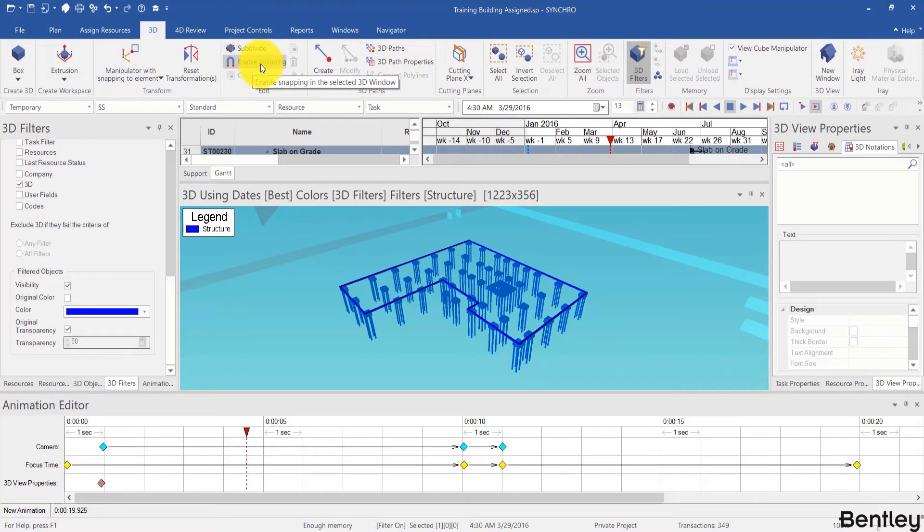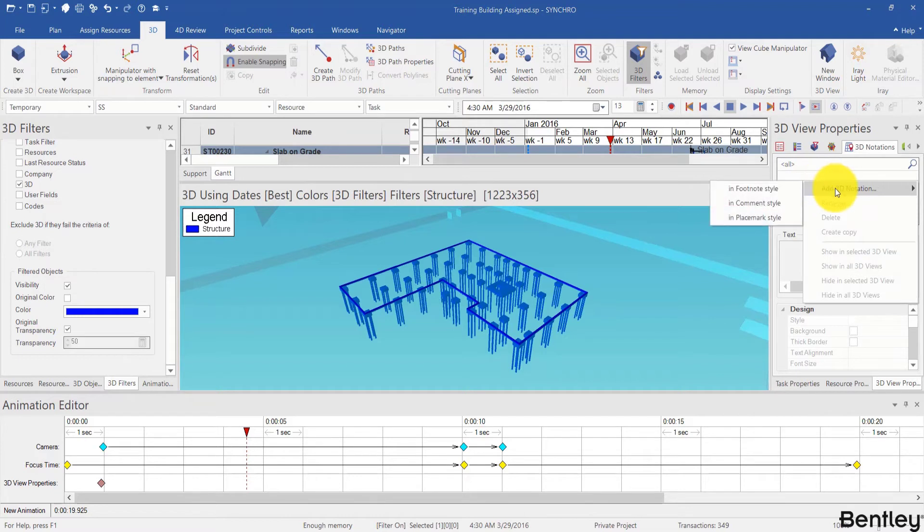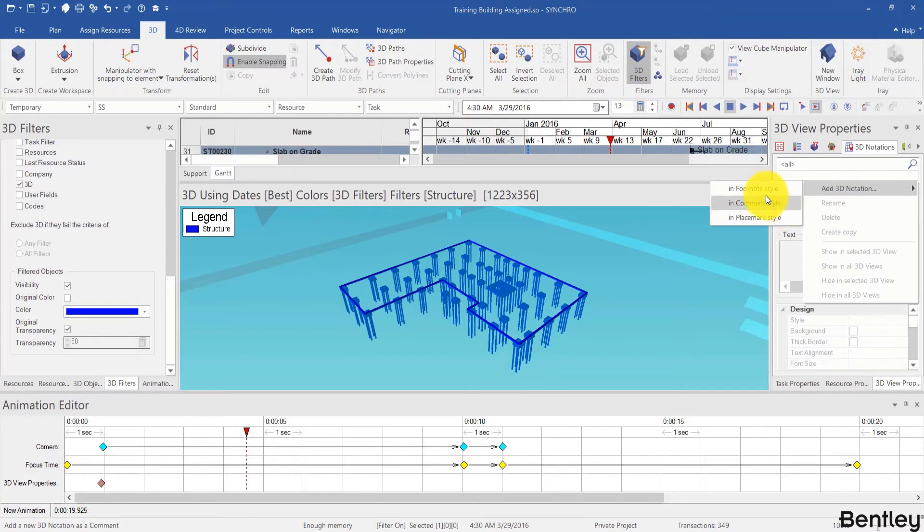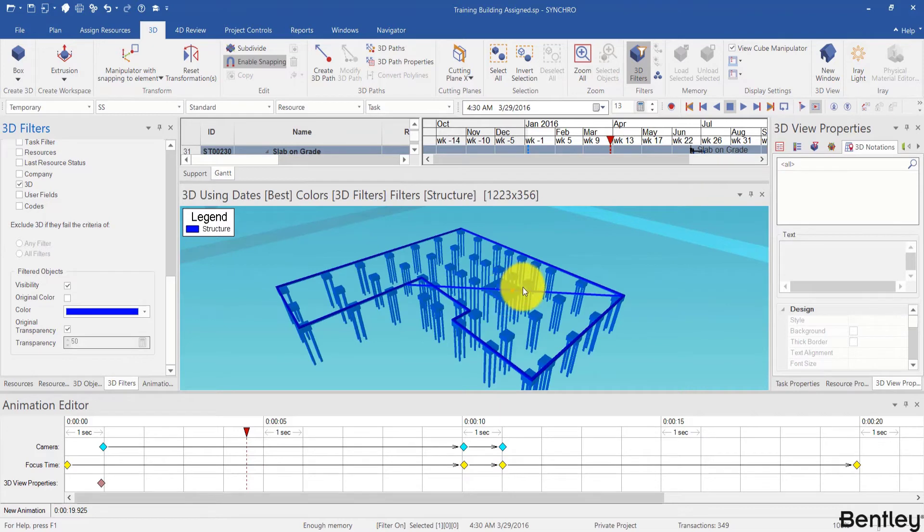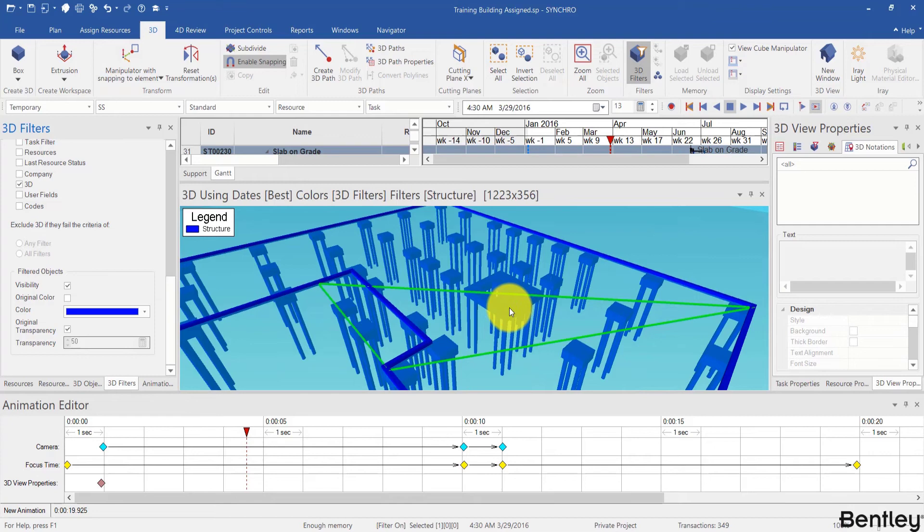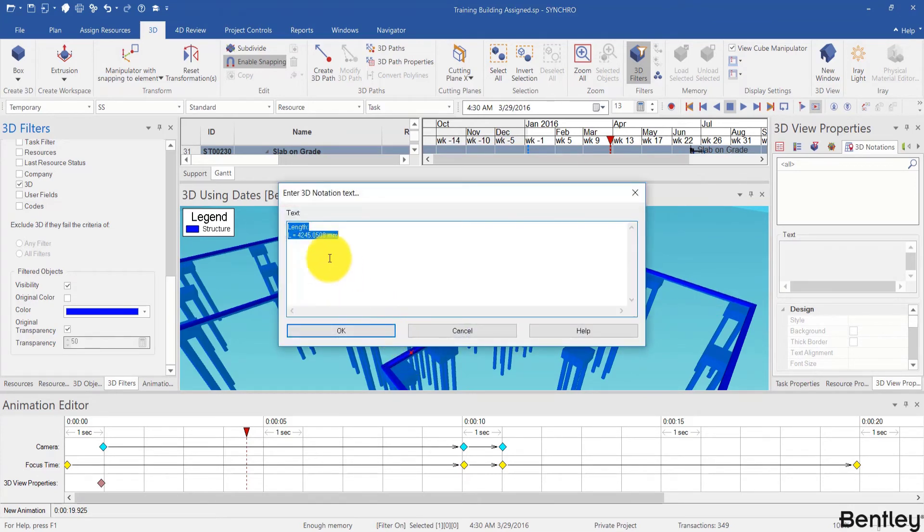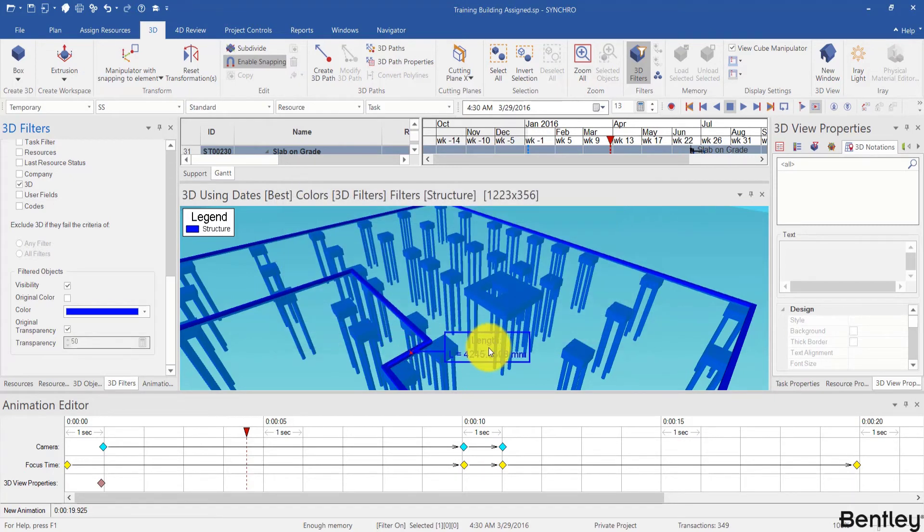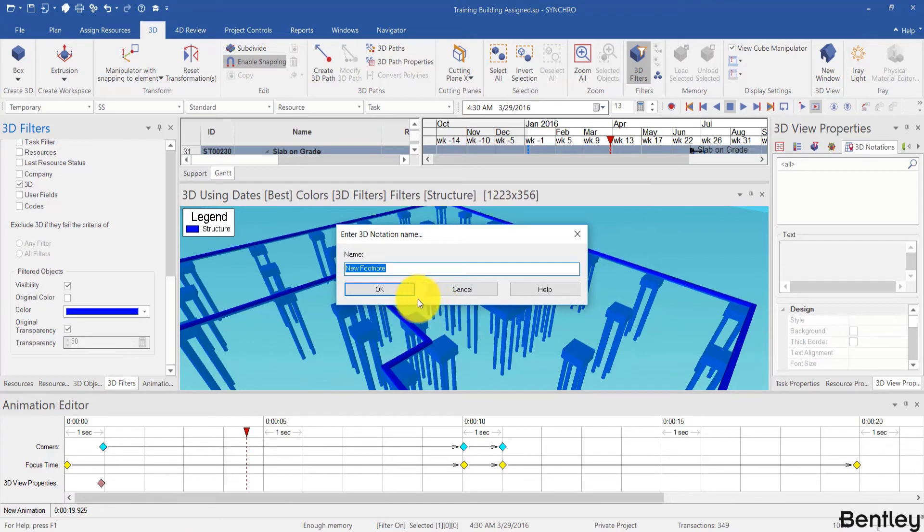Here I click enable snapping under the 3D ribbon, and then if I right click in the blank part and add 3D notation, I can choose footnote style, comment style, or placemark style. Here I will just choose footnote style. Since snapping is enabled, I'm able to snap my 3D notation to the 3D objects over here. For example, I single click over here and it will give me the length of the selected object. Let me just put it over here and name it as length.